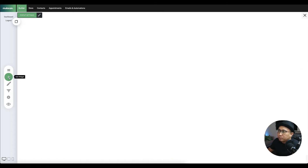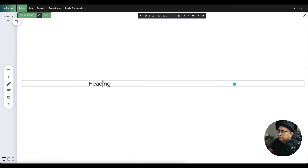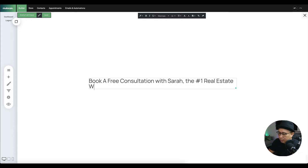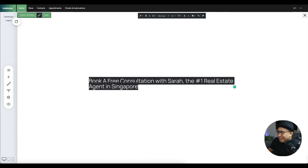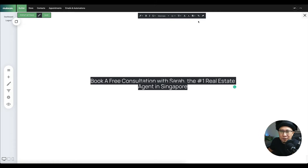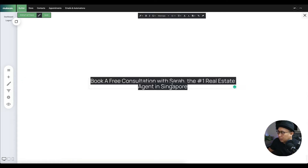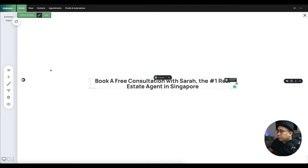There's nothing inside the pop-up yet, but you want to put elements inside it. First, add a header tag: 'Book a Free Consultation with Sarah, the Number One Real Estate Agent in Singapore.' You can't make outright claims — from what I understand from the course, so check what kind of text you want to use. Make it bold and strong.